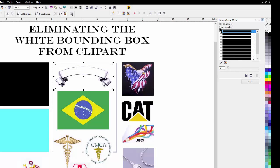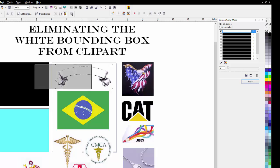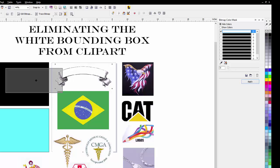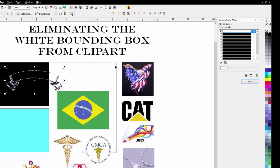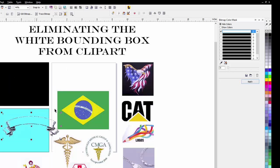What we're going to do is select the first one, use our eyedropper, go in, click on the white background, and then Apply. Now look. No bounding box. Of course, it works better if you put it on something other than black because the clip art itself is black.